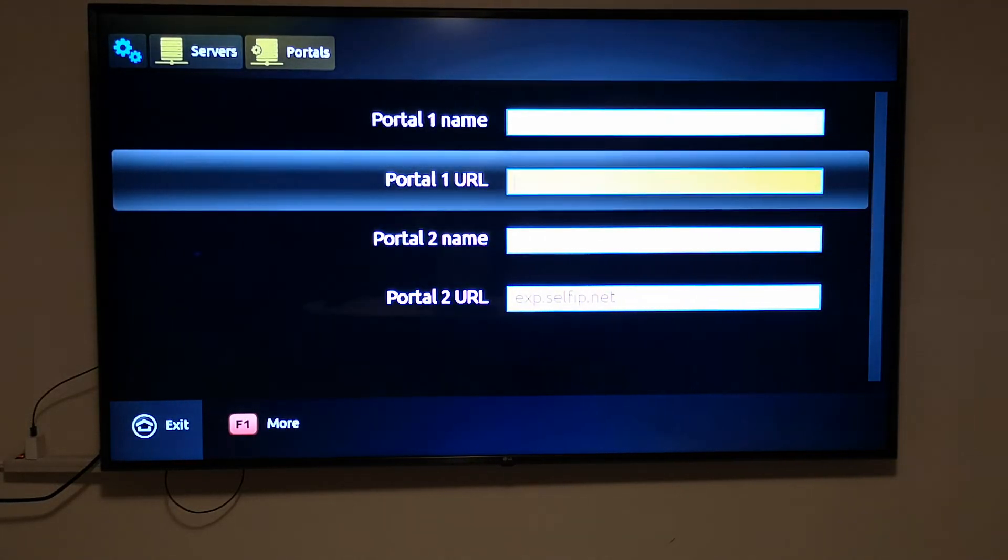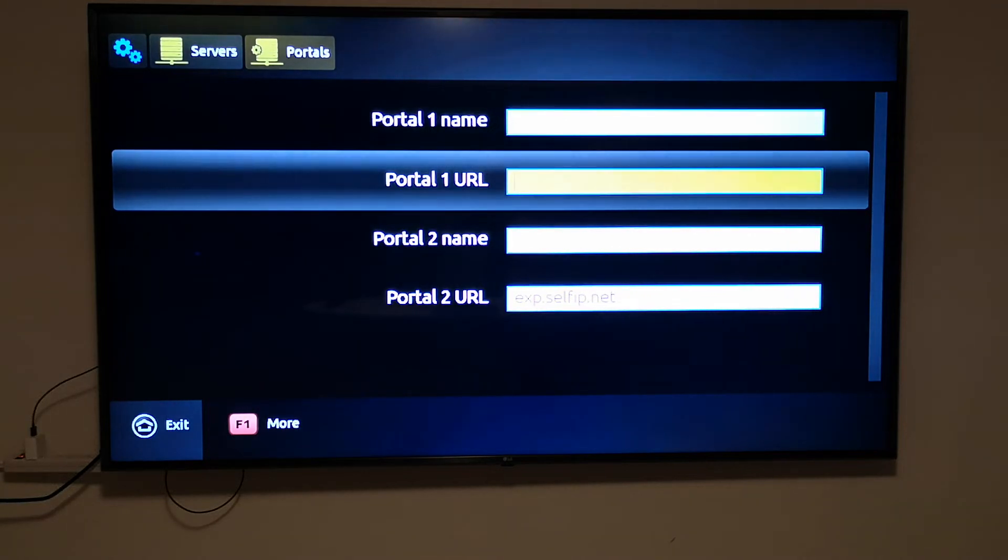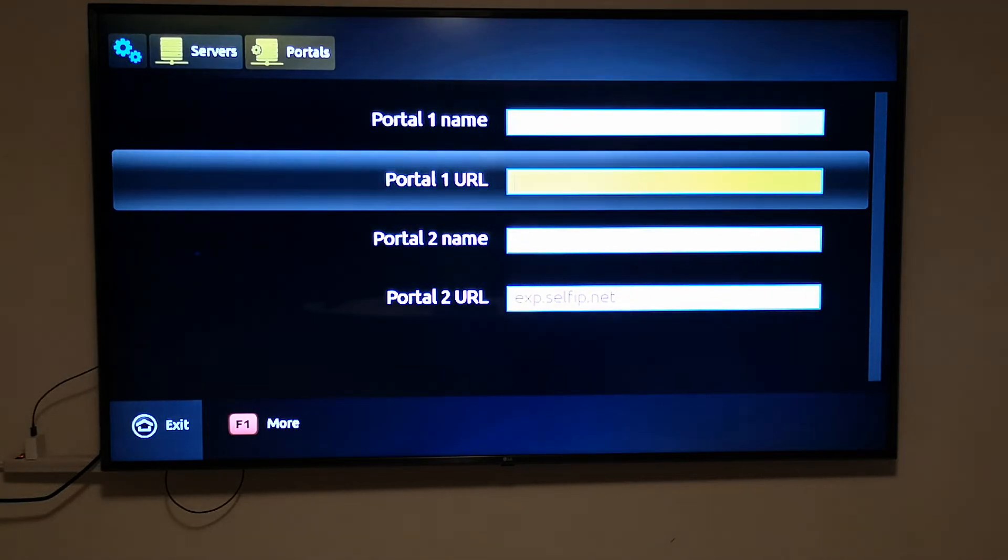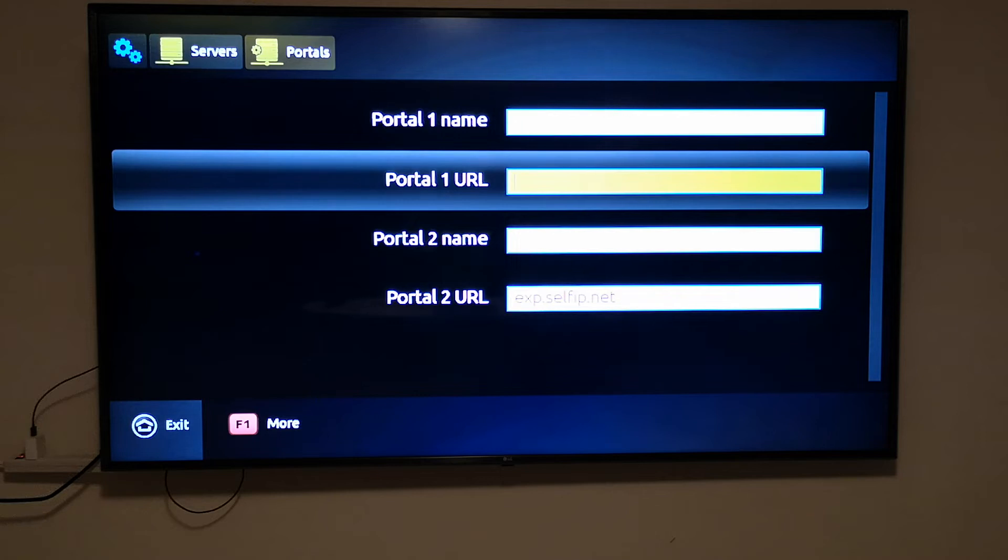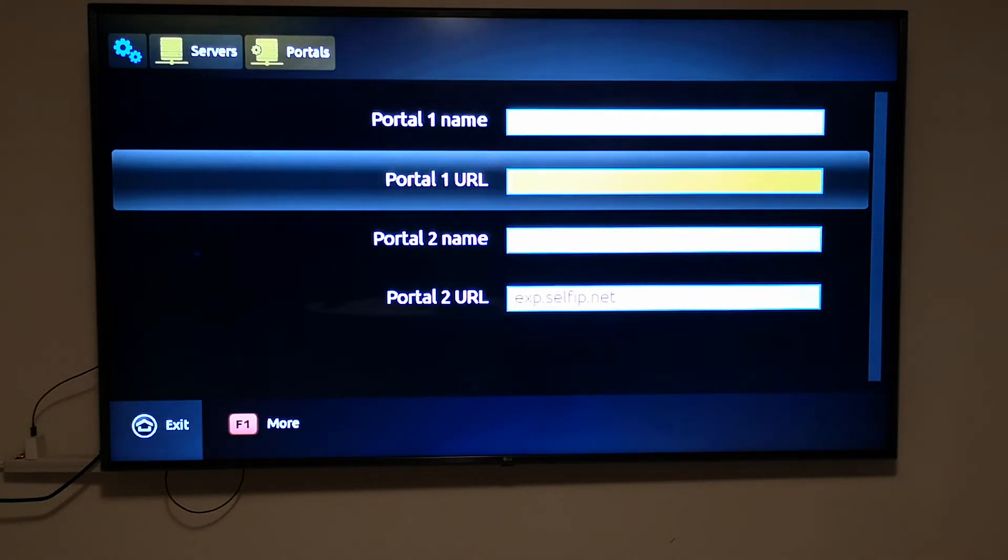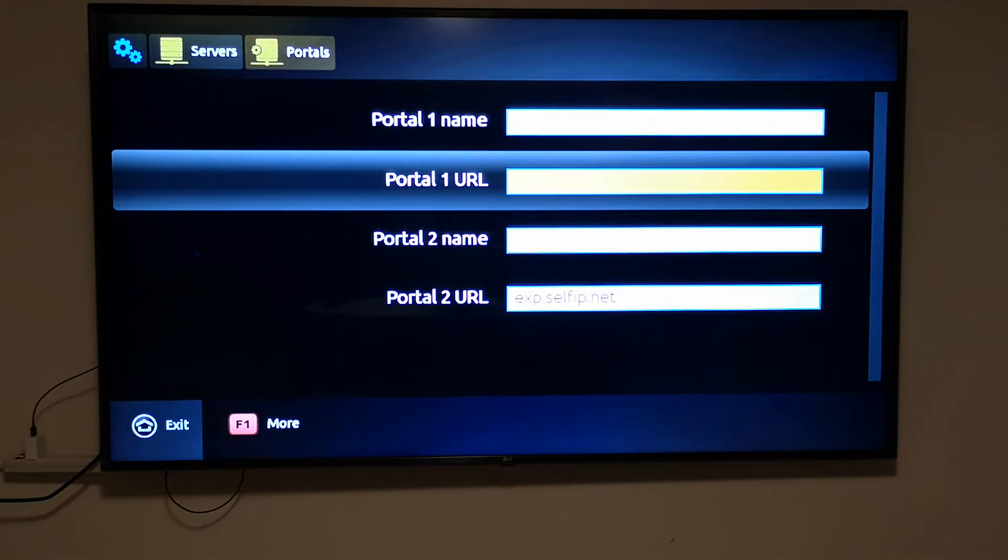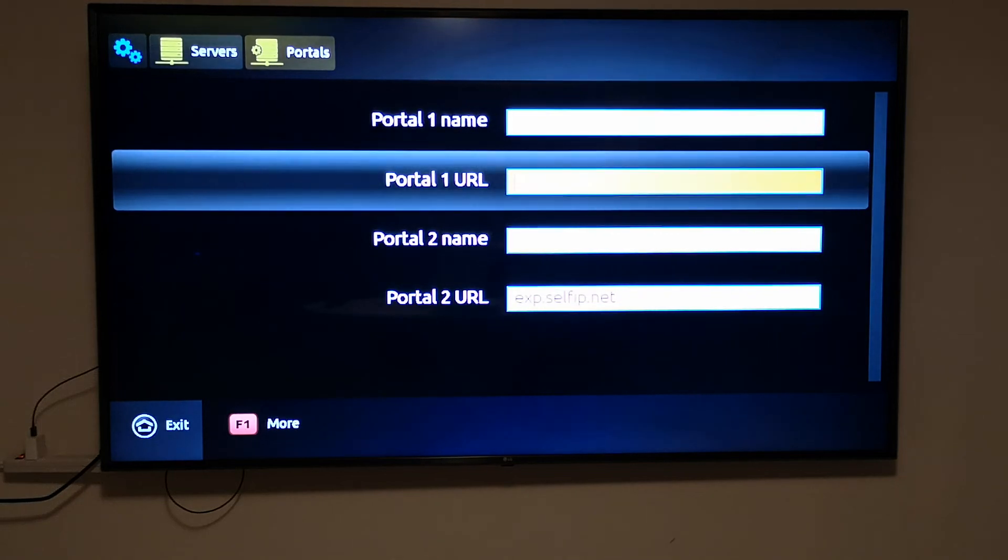Enter the new portal URL that you received into portal 1 URL. In other cases, it might also happen that portal 1 URL was there and portal 2 URL was empty, and still it will keep taking you to the older portal.